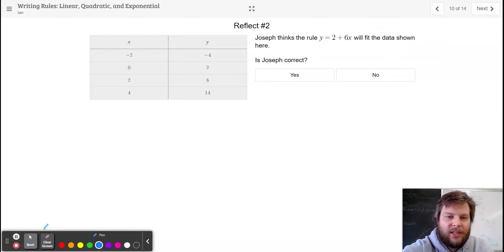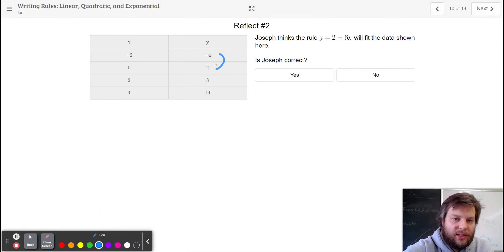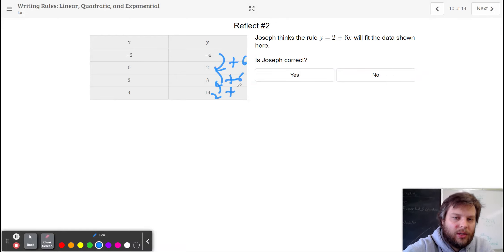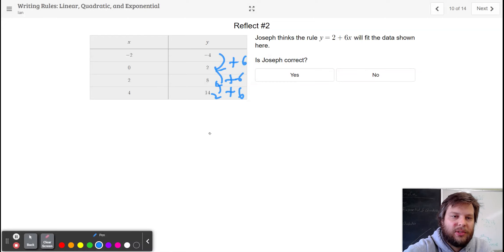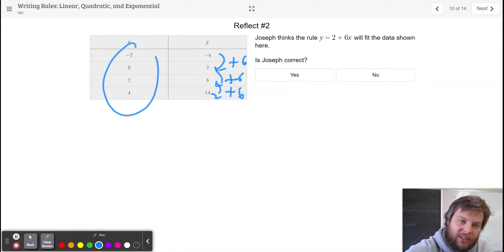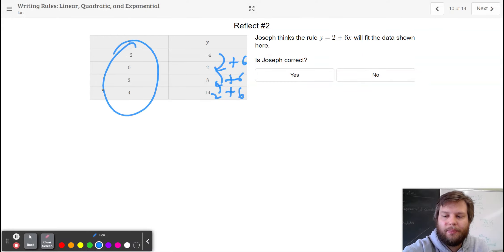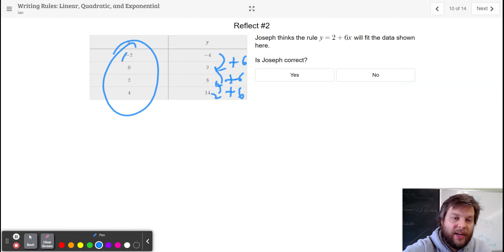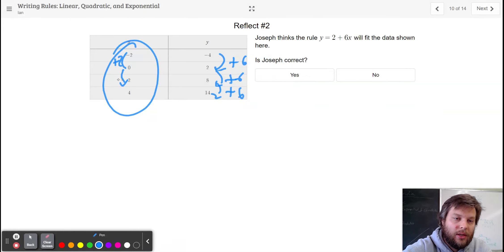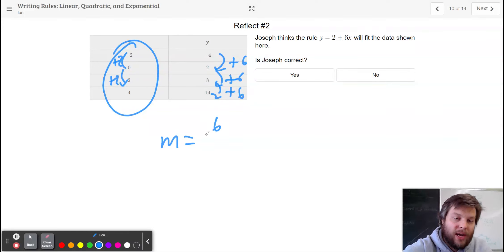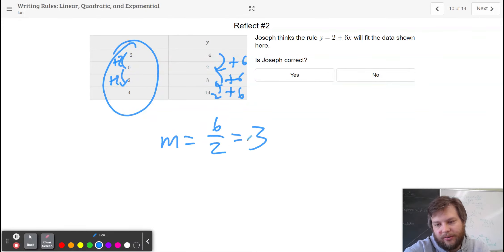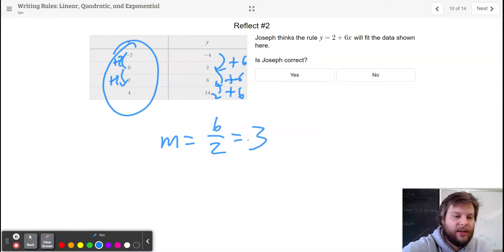Joseph made a mistake that's pretty easy to make. He saw that this goes up by plus 6 and just grabbed it as the slope. What's Joseph's mistake? Joseph's mistake is that the x values don't count by 1. Because the x values count by going plus 2 plus 2, the slope is a rise over run of 3, not of 6. So Joseph is not correct.